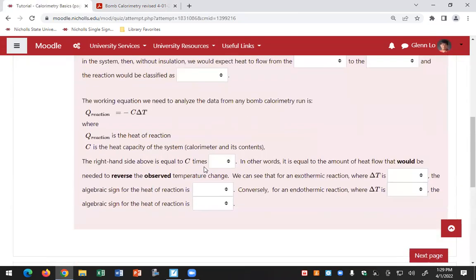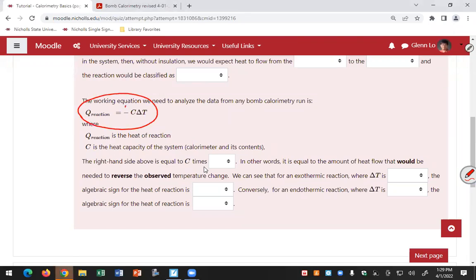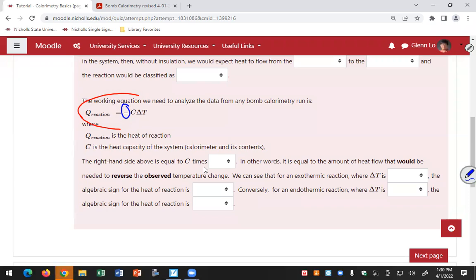This first question introduces you to the idea that in a calorimeter you can measure what's called the heat of reaction, which is equal to minus c times delta T. C is the heat capacity of the calorimeter and its contents, and delta T is the temperature change you measure. You carry out your reaction in an insulated container, measure the temperature change, and that gives you the heat of reaction. The minus sign tells you that the heat of reaction is the amount of heat that would have to flow to reverse the temperature change you observe.